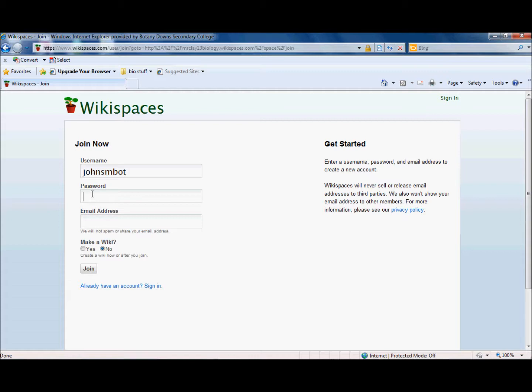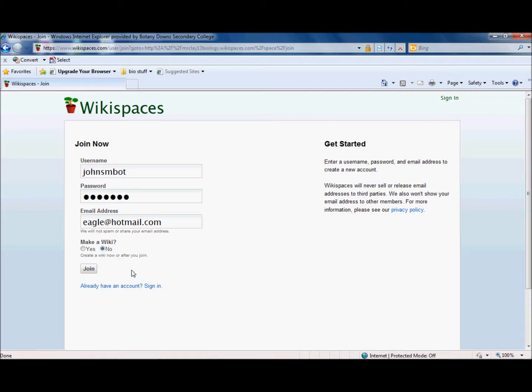Then you're going to give yourself a password which you can decide whatever you want that to be. So I'm going to go for rainbow, and then you type in your email address and your email address can be whatever it is. I'm going to go for just a random one here that I'm going to make up. I'm not interested in actually making my own wikispace so I'm going to keep that as no. You may choose to do one if you want, and then you can click join.